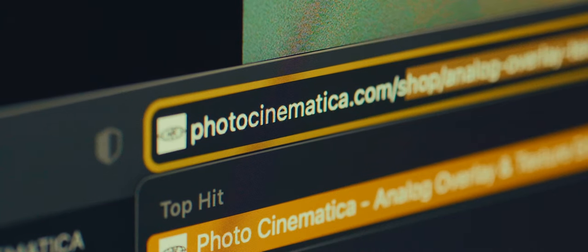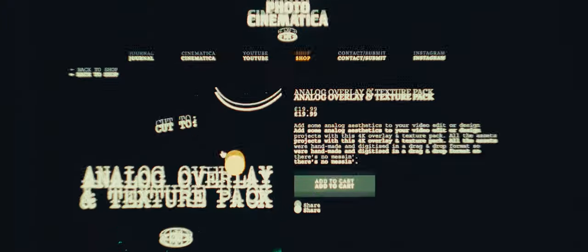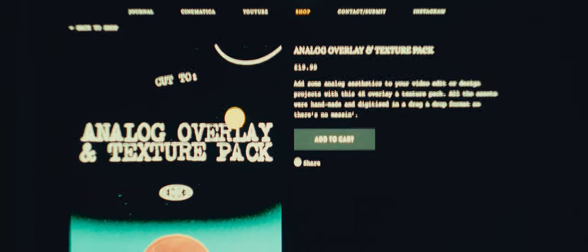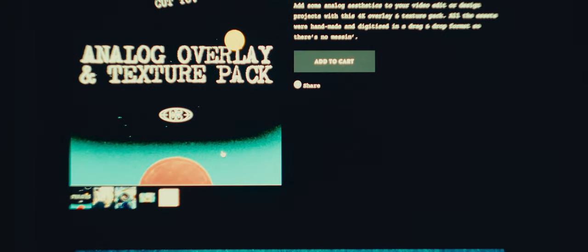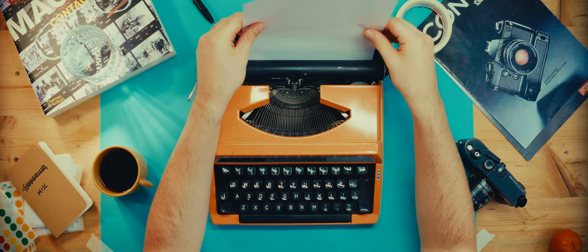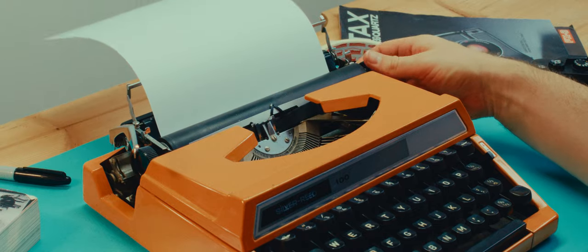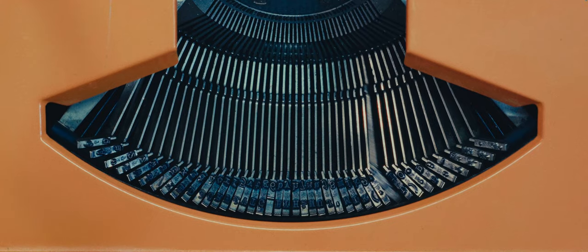For those that want this look but don't want to make it themselves, I've made a pack which can be bought from the Photocinematica shop which is linked in the description. Let us begin.